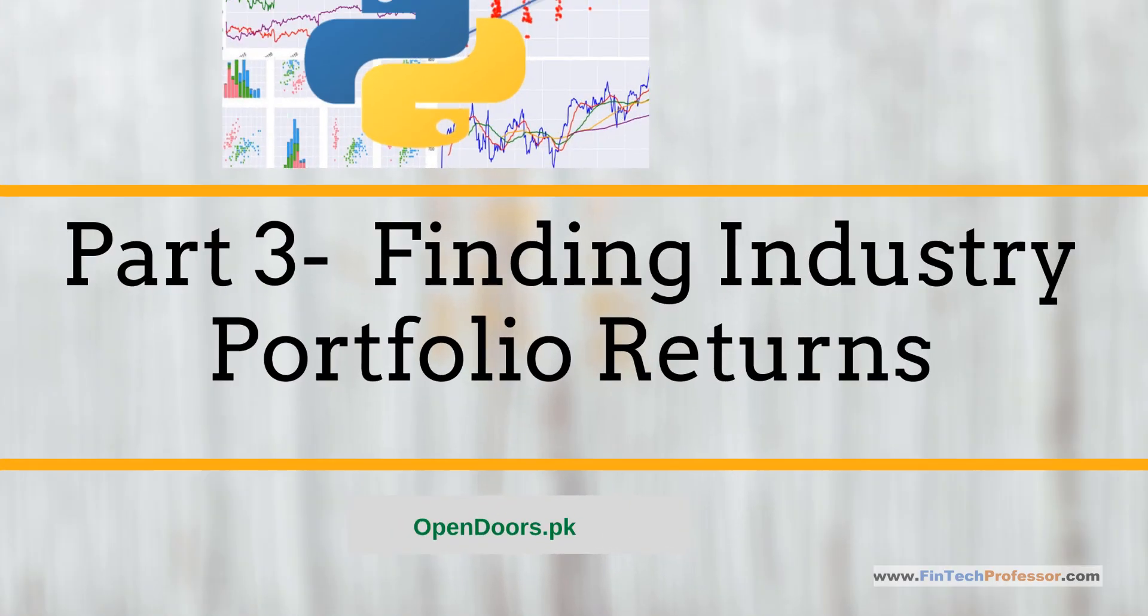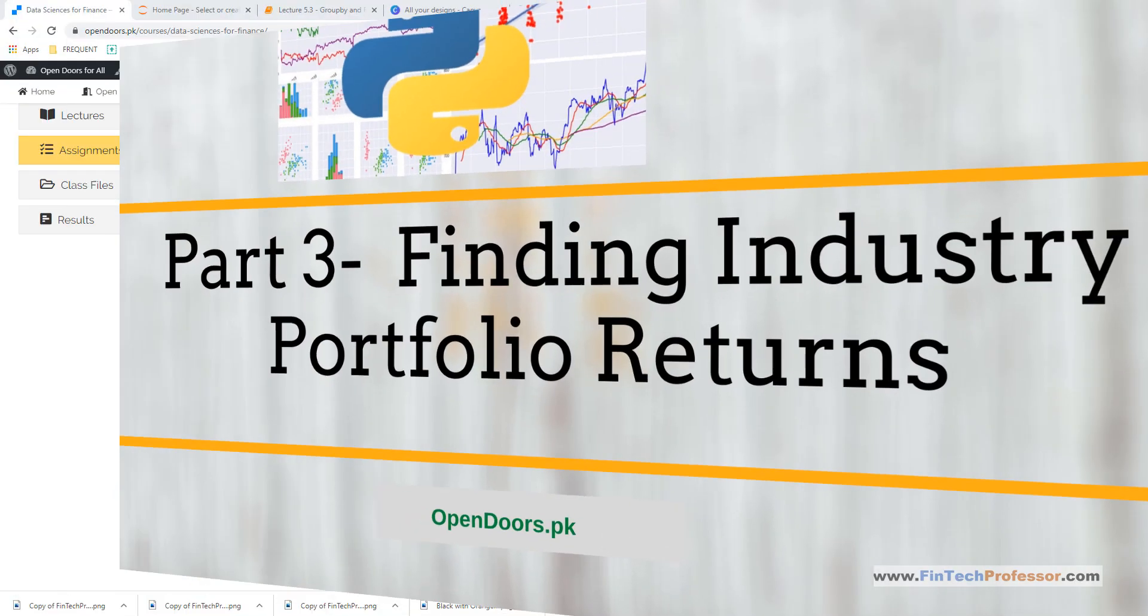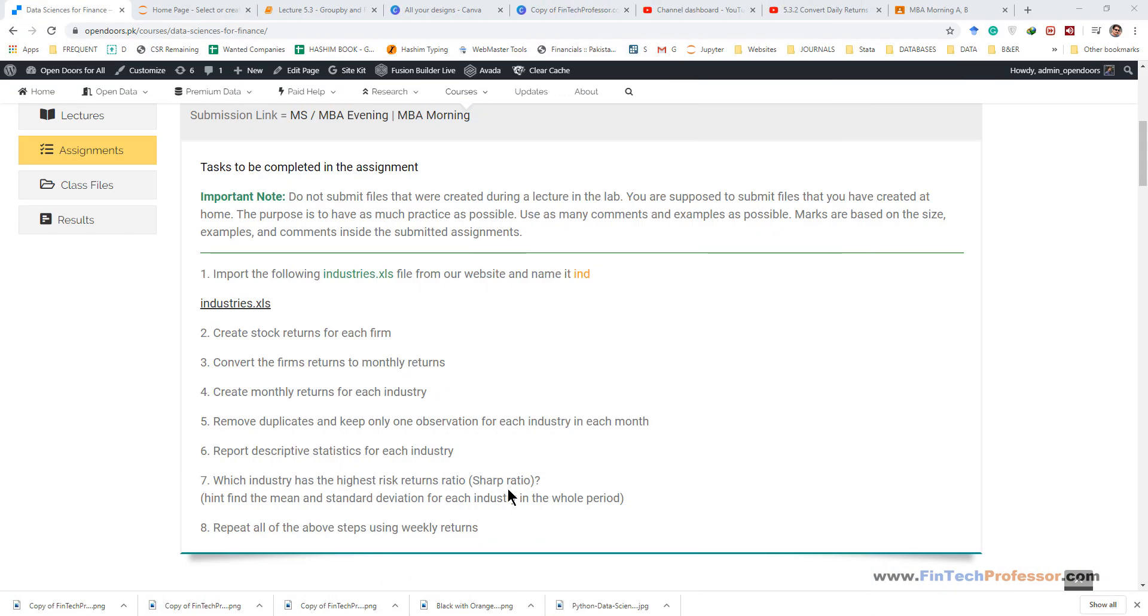Welcome back. This is part 3 of our stock return series. Previously we created monthly returns from daily stock returns. In this lecture we are going to cover how to create industry portfolio returns.